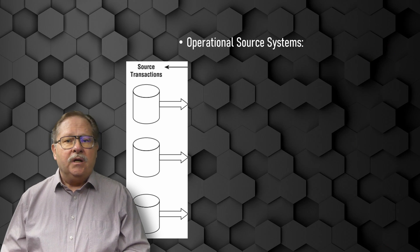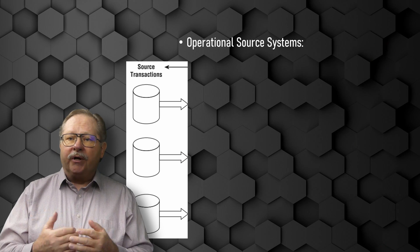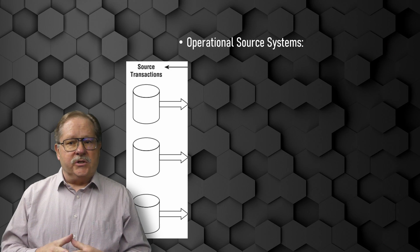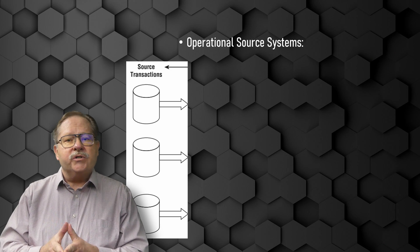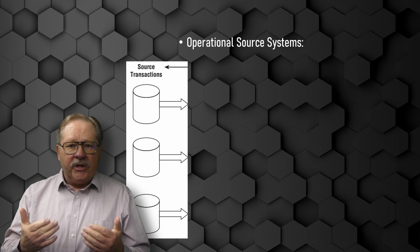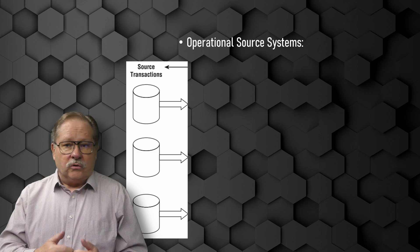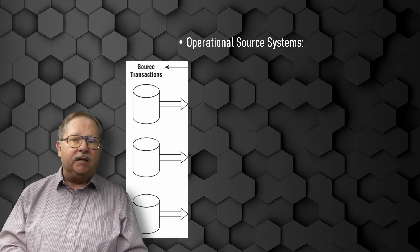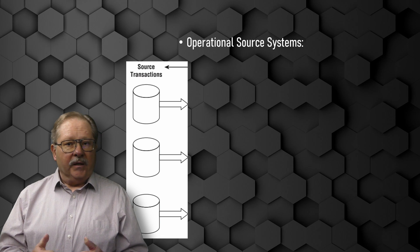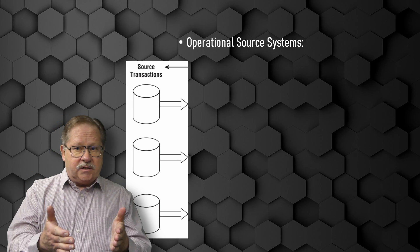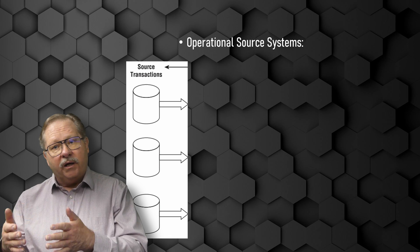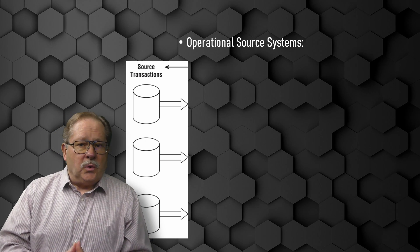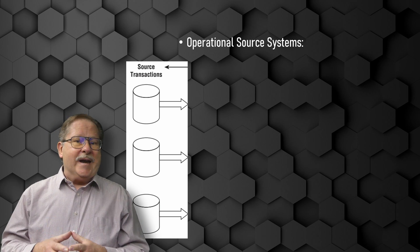So source systems are the operational systems of record that capture the business transactions. Think of the source systems as outside of the data warehouse because you have little or no control over the content and format of the data in these operational systems. The main priorities of the source systems are processing, performance, and availability.